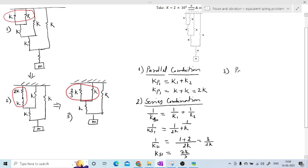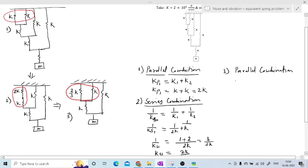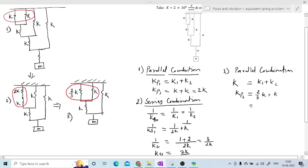For the third combination — parallel — the equivalent stiffness is k1 plus k2. Since we already used parallel once, we label this kp2. Here k1 = 2k/3 and k2 = k. Adding these: 2k/3 + 3k/3 = 5k/3. Making the denominators equal by multiplying appropriately, the final answer is kp2 = 5k/3.